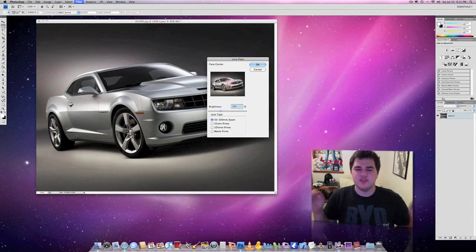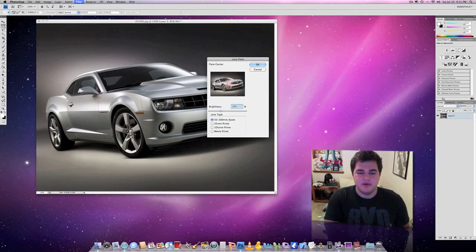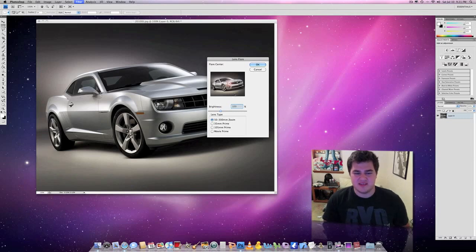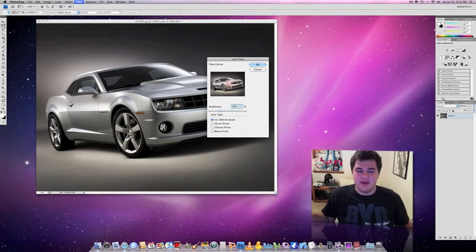Now there's different types of lens. There's the 50 to 300 millimeter, 35 millimeter, and 105 millimeter. Then they have the Movie Prime, which is an extreme lens flare. It's got like light bulbs going out of it. Not going to work for this situation.